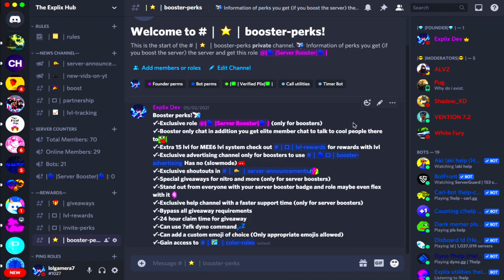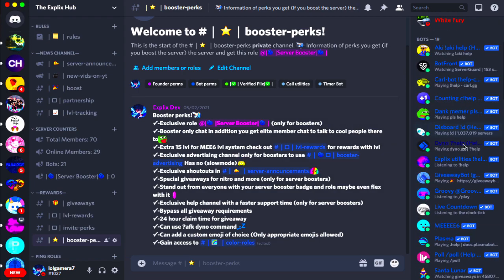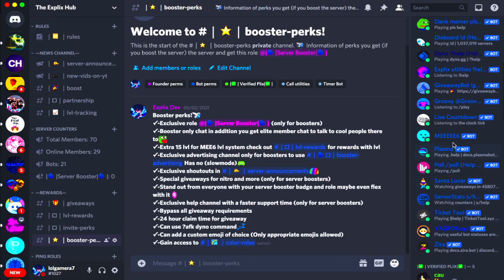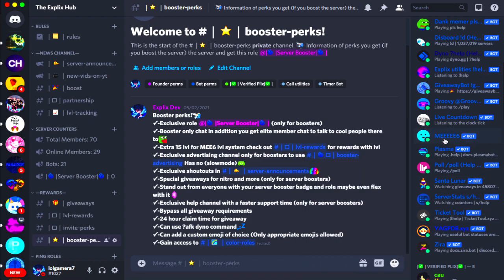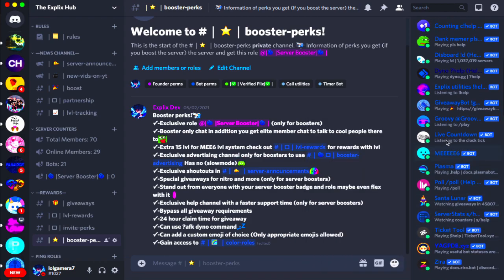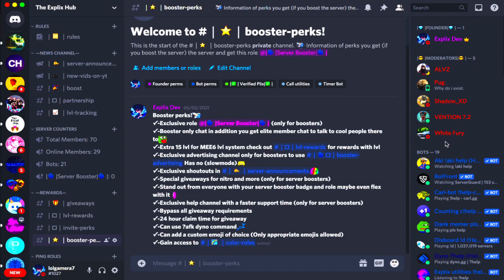Starting up, you want to make sure you have the Mi6 bot in your Discord server. If you don't have him in your Discord server, I will have his invite link linked below, so you can just click it and it's pretty self-explanatory after that on how to invite him.